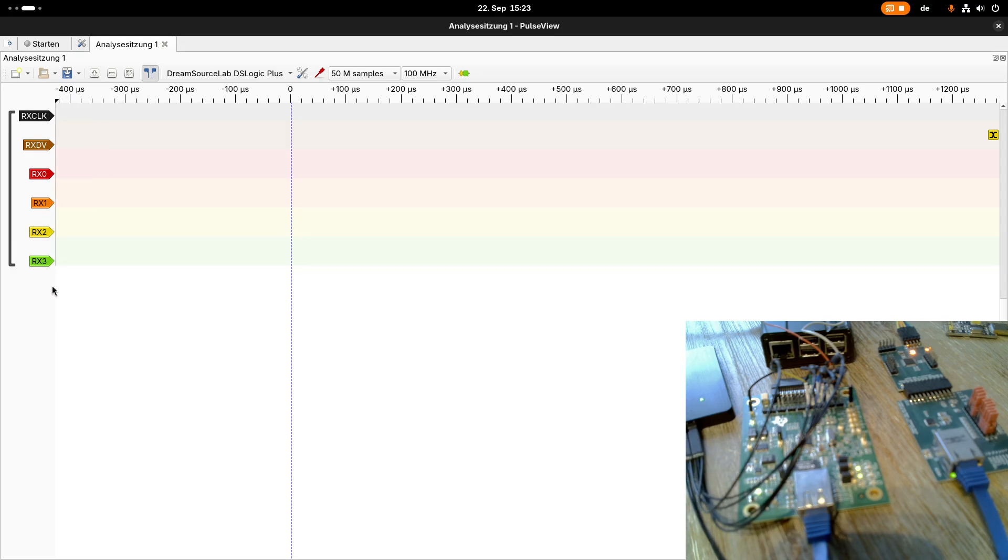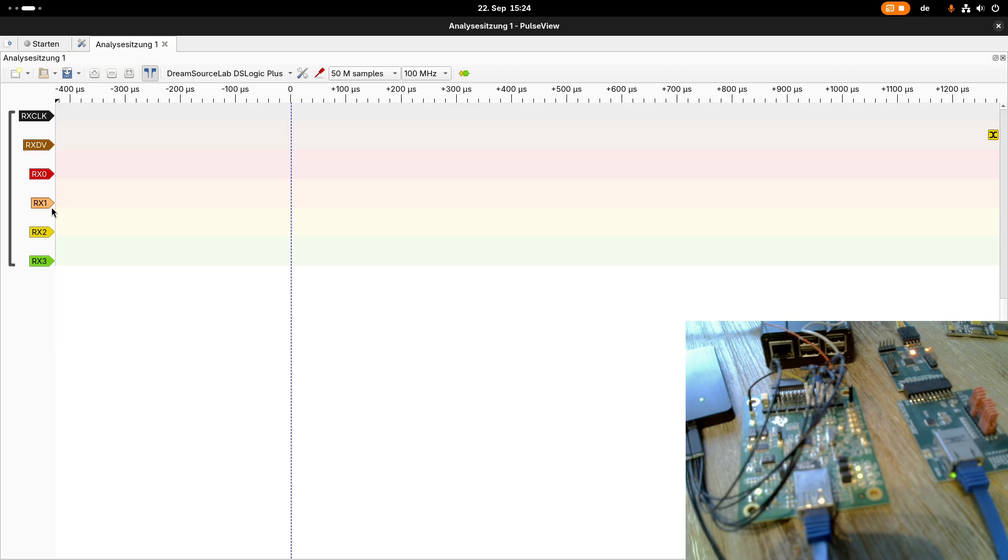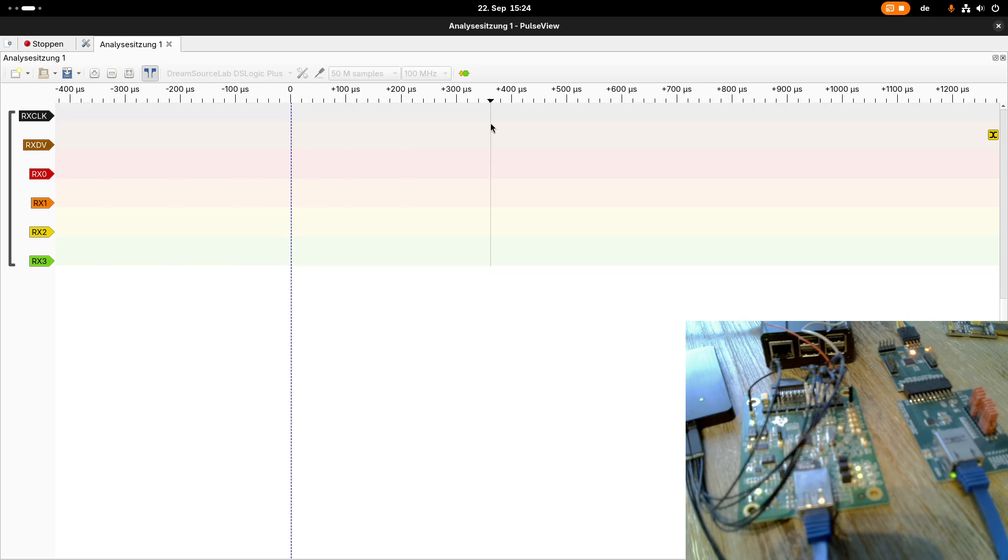I've connected the logic analyzer to six pins of the MII interface. RxDataValid tells us when we have a valid frame, and Rx0, Rx1, Rx2, and Rx3 are four bytes of the received data. So let's start the logic analyzer here.